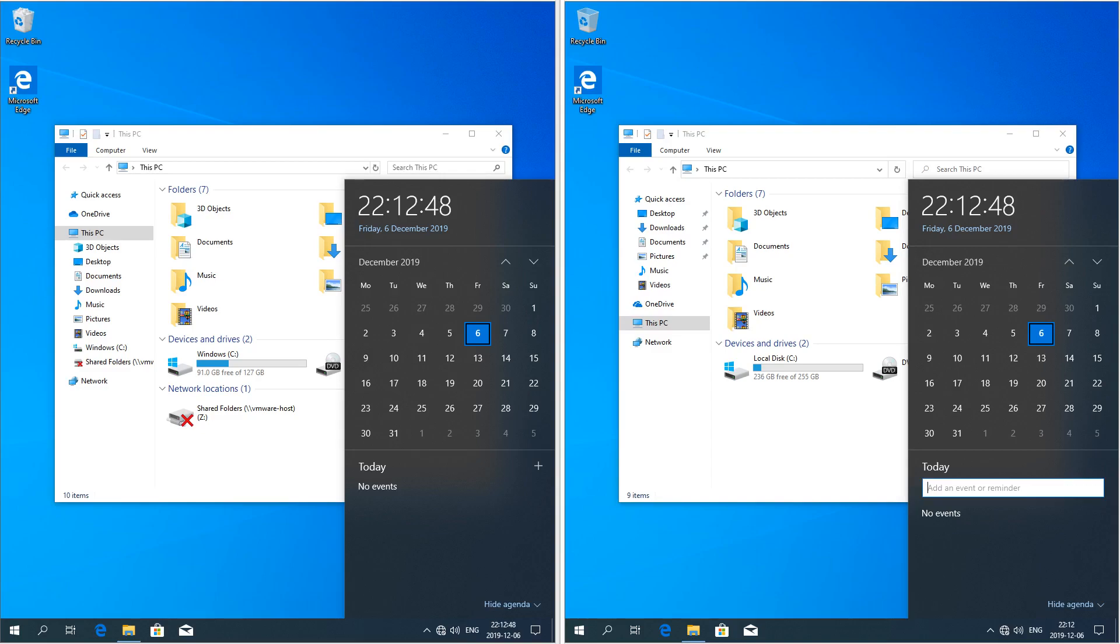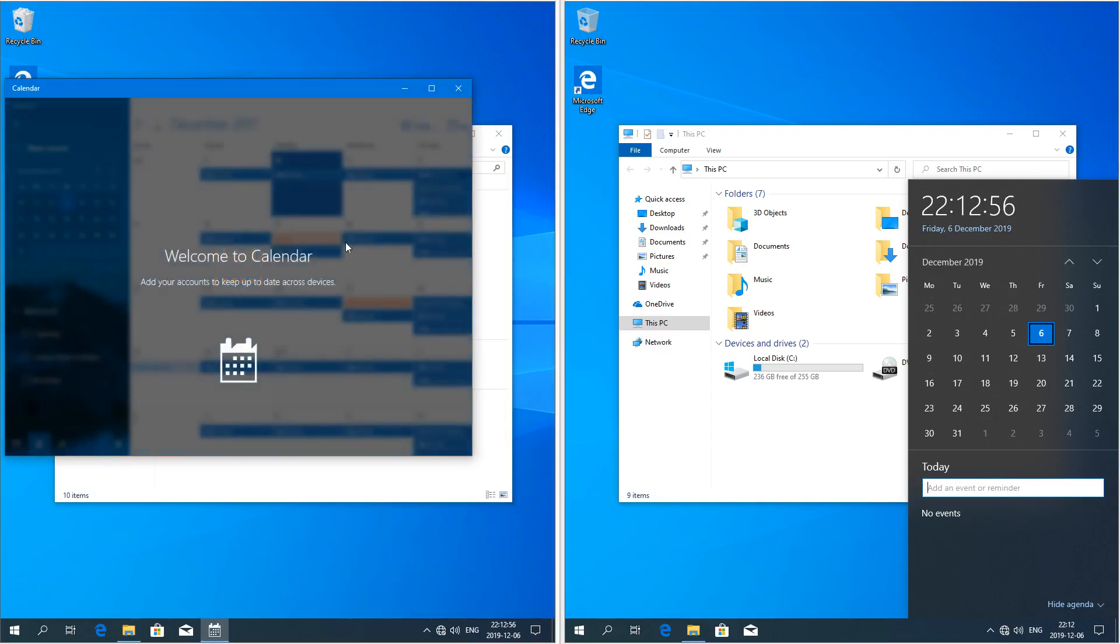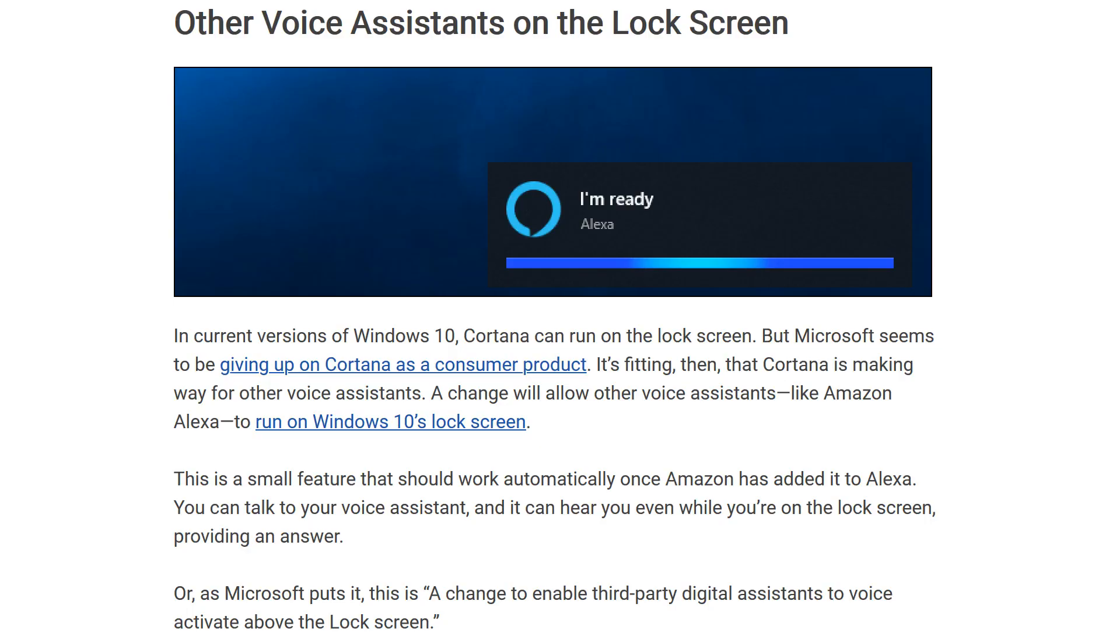In Windows 10 November 2019 update you can now add events directly from the calendar flyout. In Windows 10 May 2019 update you have to open the calendar app. In Windows 10 November 2019 update you can now use third-party voice assistance on the locked screen.